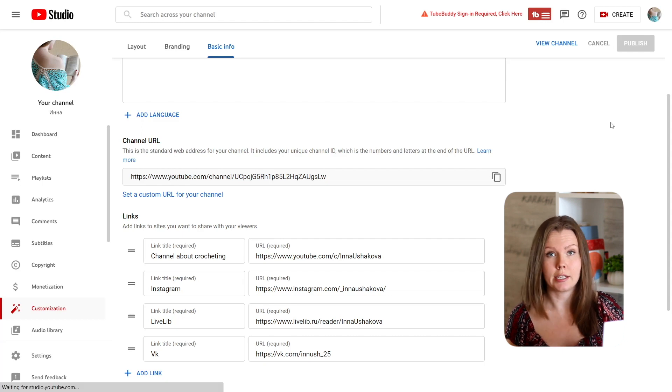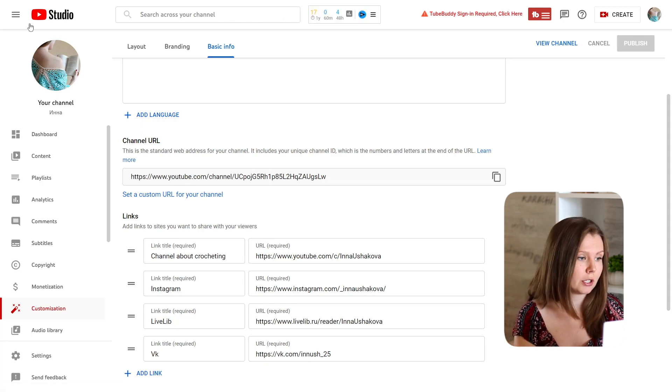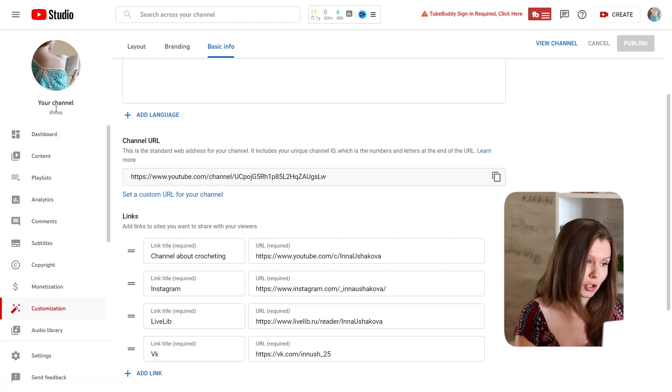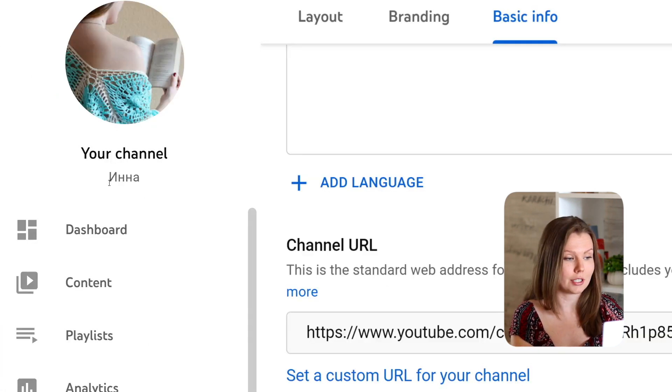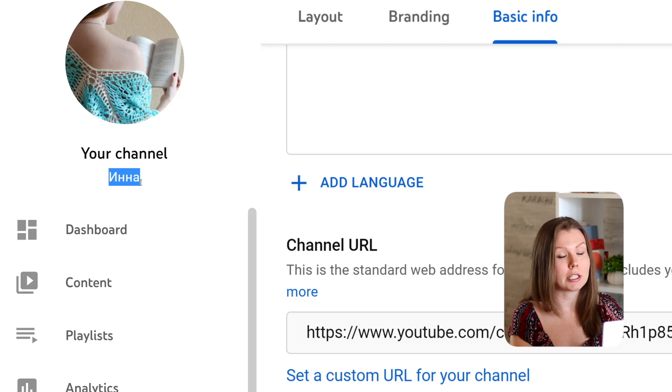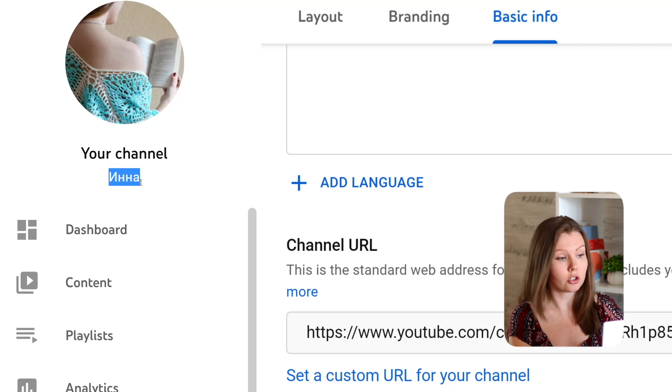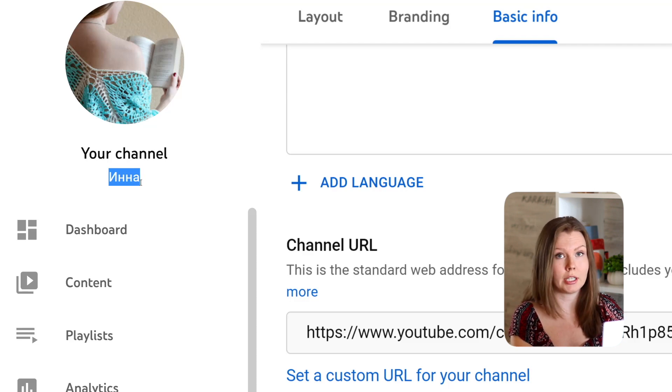Now let's look at another example. So here is my other channel. As you can see this channel name isn't written in English, it's actually my name in Russian.